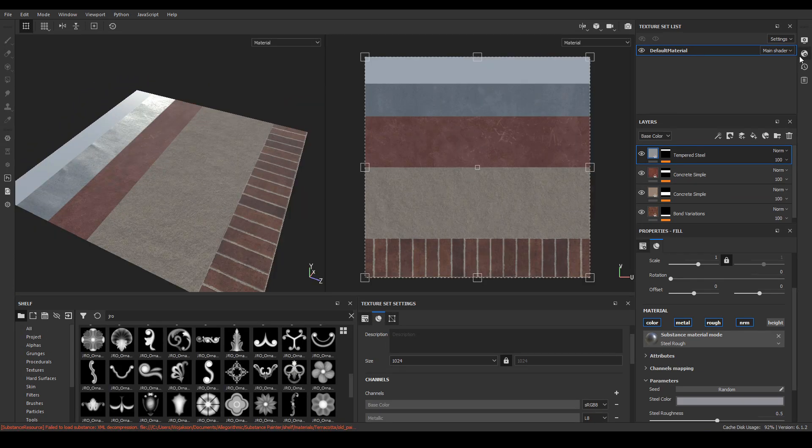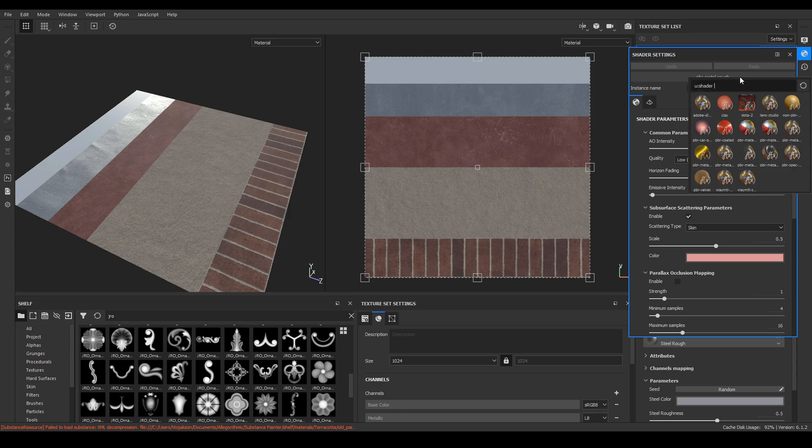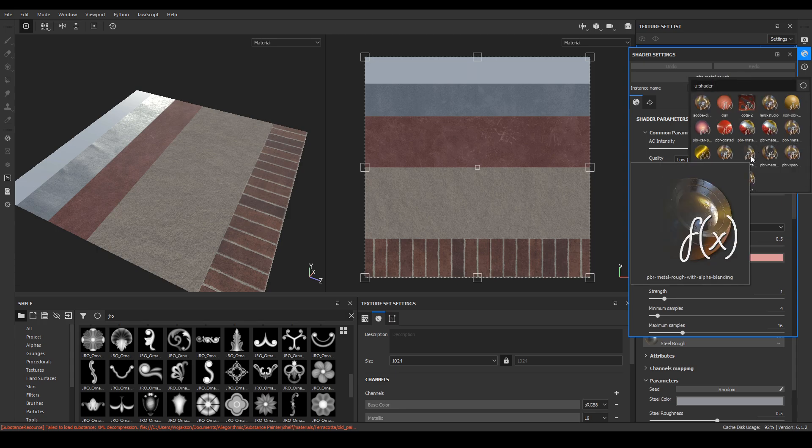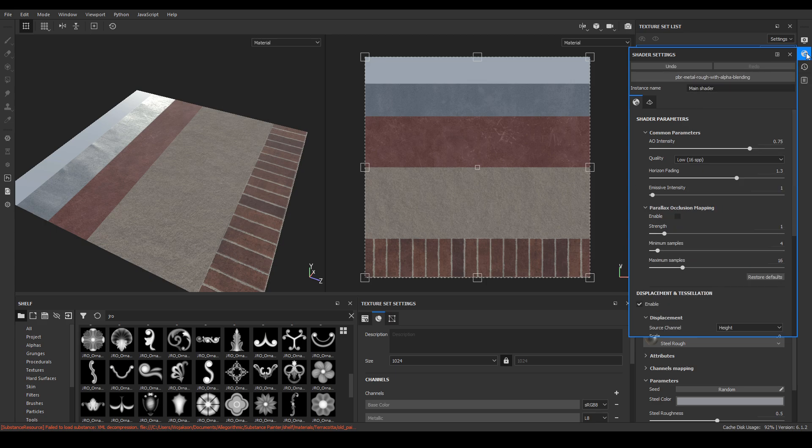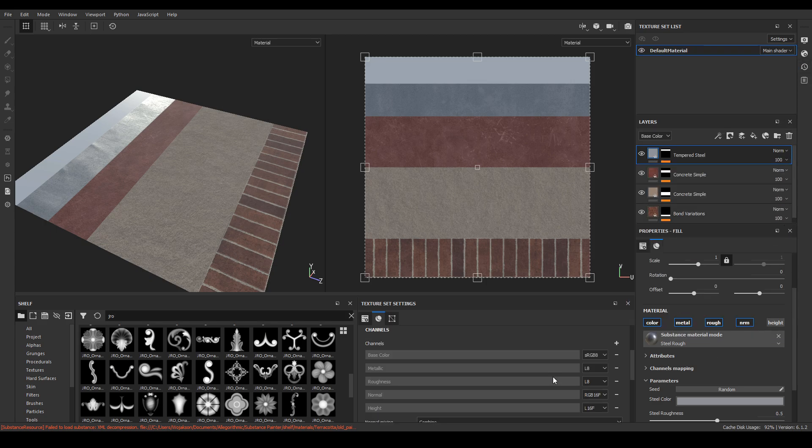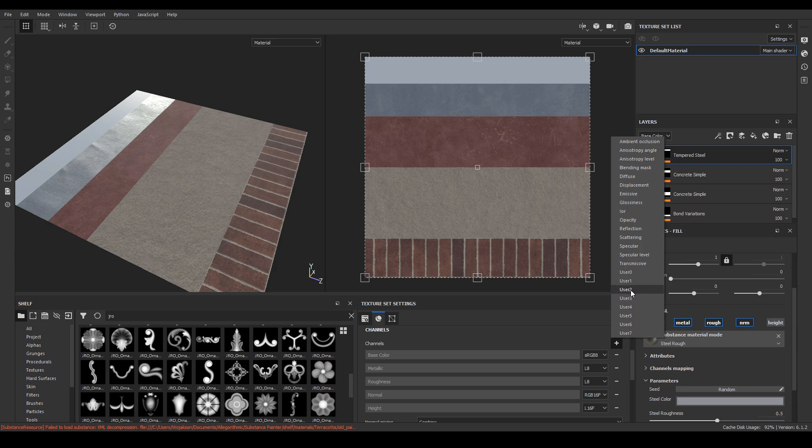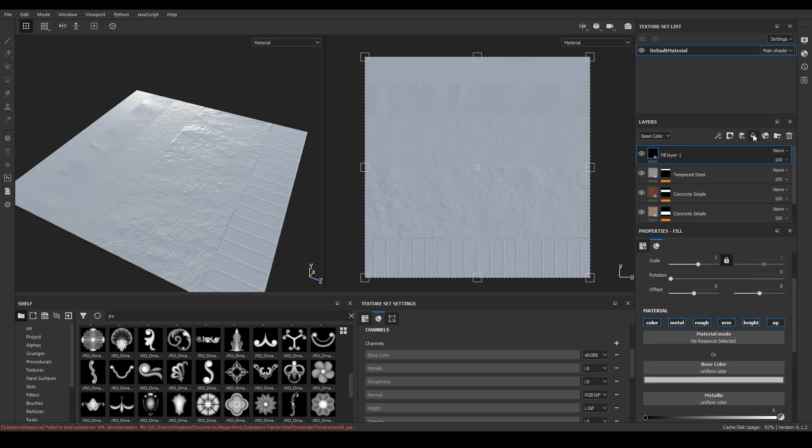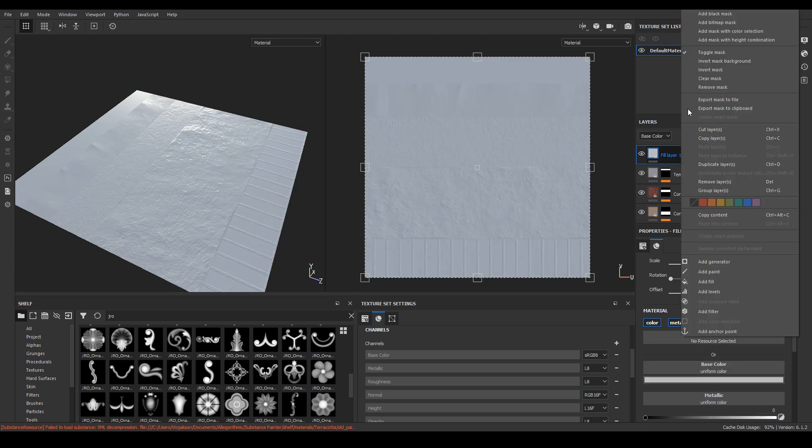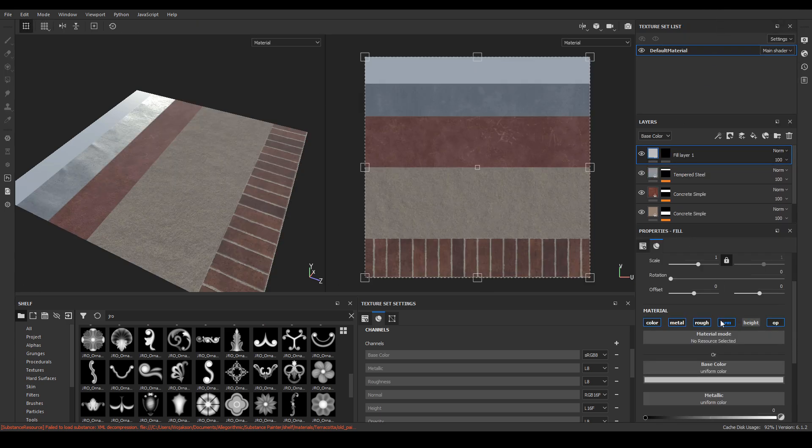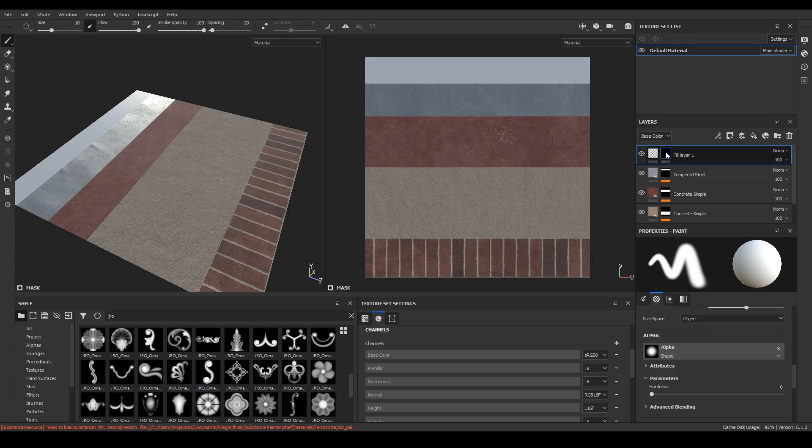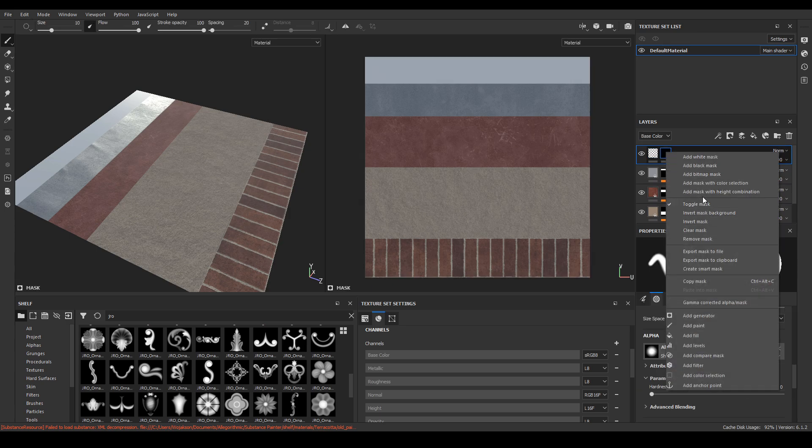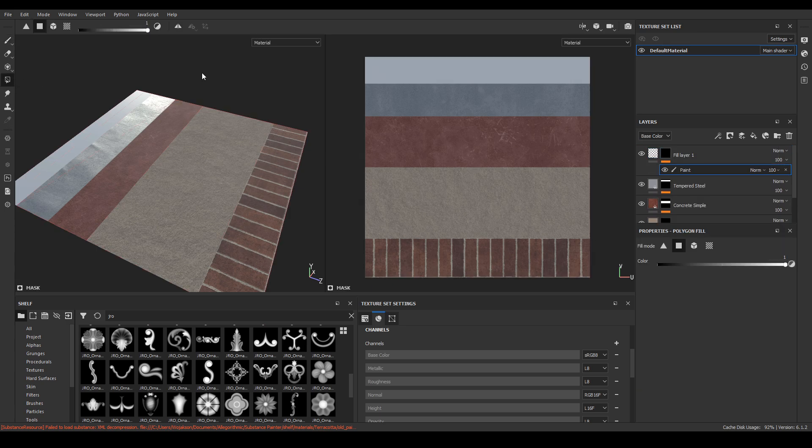Now it's time to turn on transparency in our project and add it to the material. To do this, go to the shader settings and select the PBR metal rough with alpha blending option. Then we add the opacity channel in the texture set settings tab. After doing this, we create a new fill layer. Deselect all channels except opacity and set the opacity value to zero. Thanks to this, after adding the paint option, we can paint over our texture fragment with a transparent covering.